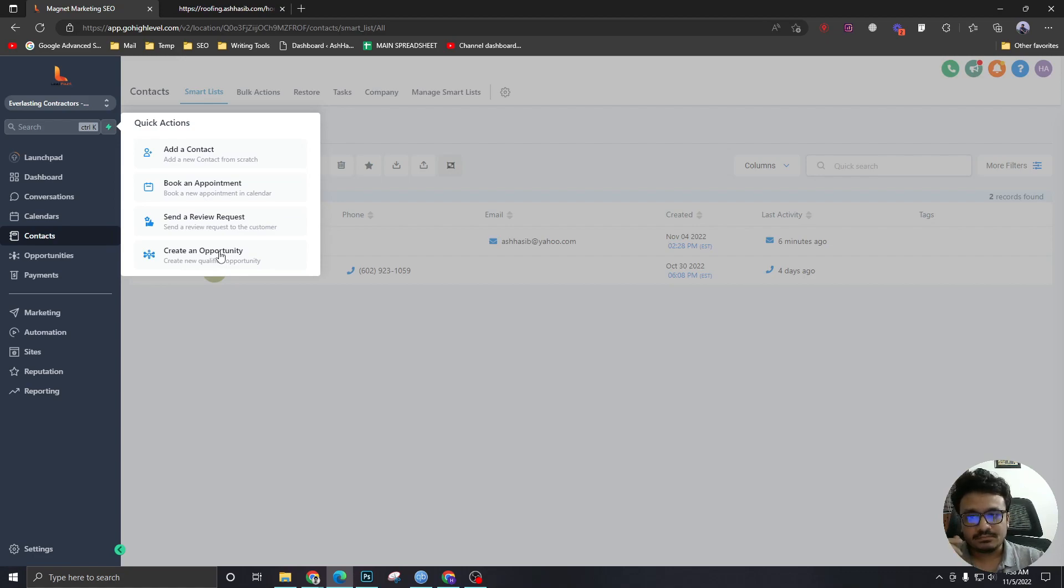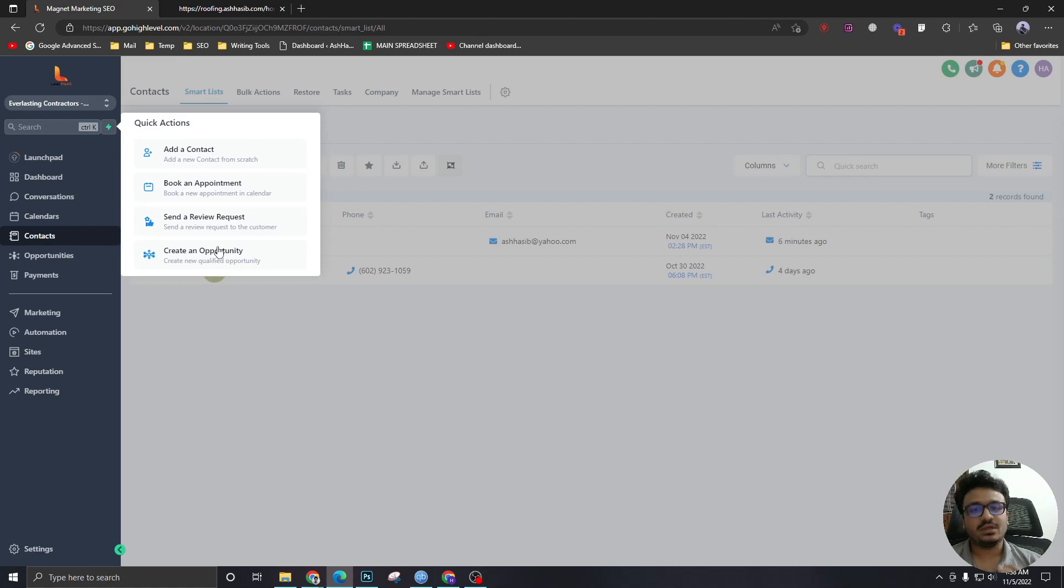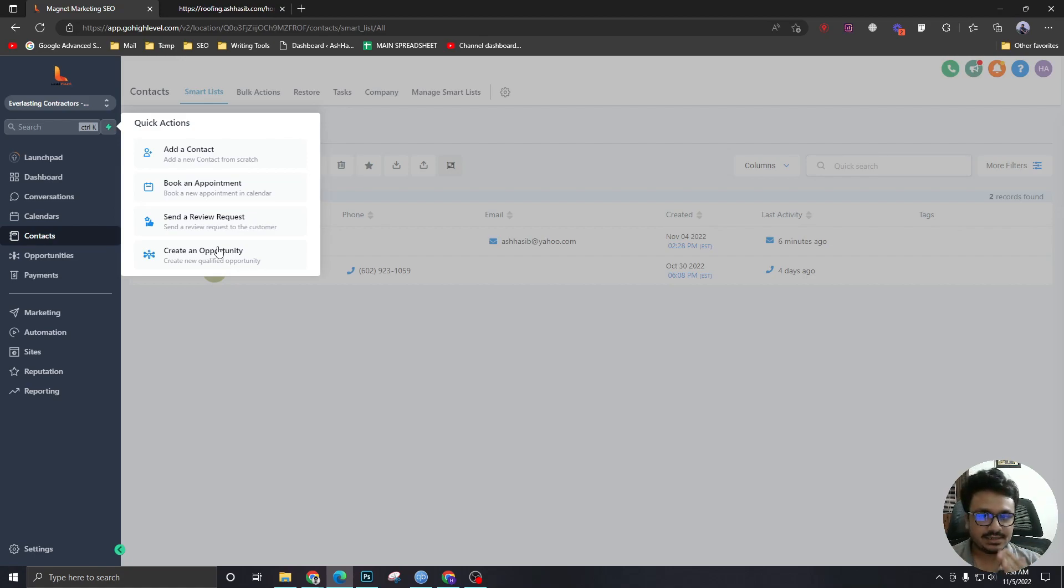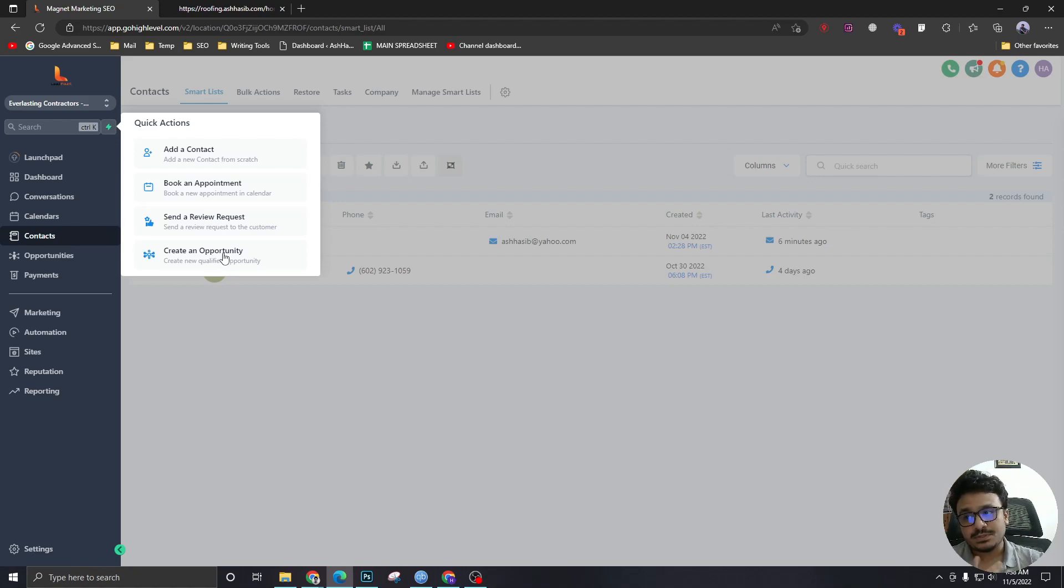But creating an opportunity means you're giving it an email, you're giving it a phone number, or maybe one of them. So technically, it's a contact. So by creating an opportunity, you're creating a contact.